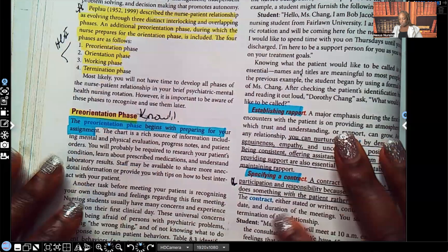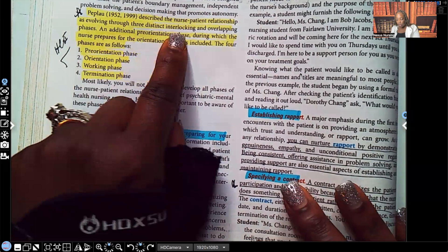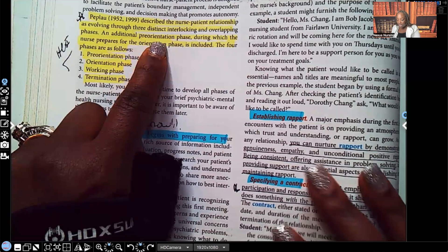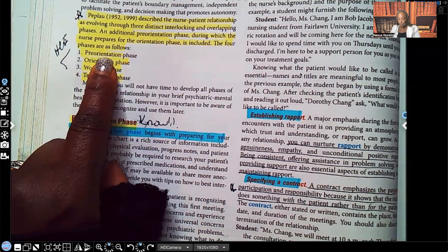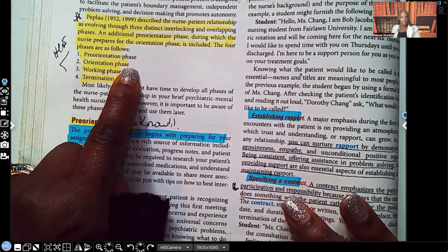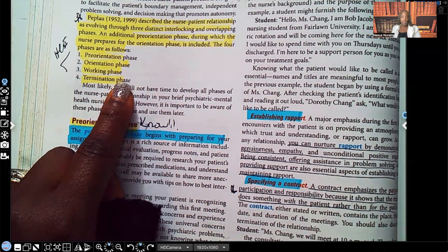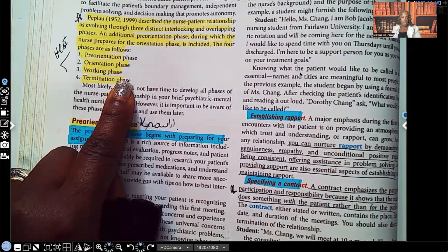Peplau described the nurse-patient relationship as evolving — meaning continually changing — through three distinct interlocking and overlapping phases, with an additional pre-orientation phase included. If you're taking psych right now, this is going to be a test question. The four phases are: the pre-orientation phase, where the nurse prepares for the actual orientation phase; the orientation phase, where introductions are made; the working phase, when you're actually working towards the goal; and the termination phase, which is the end. Make sure you know these four phases — they've been seen on ATI and HESI.